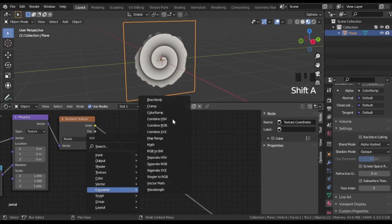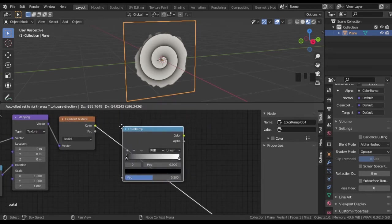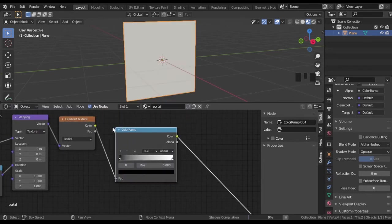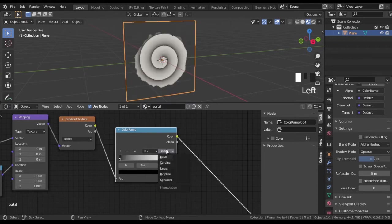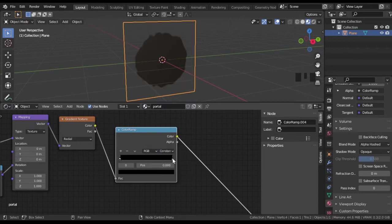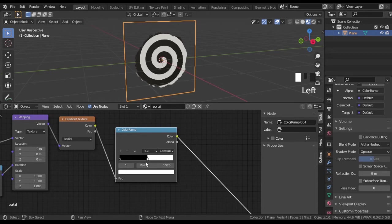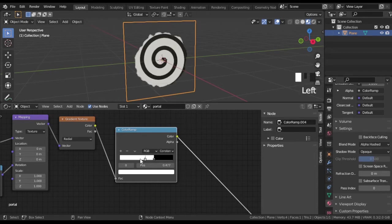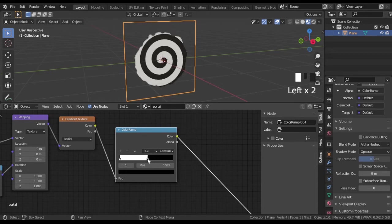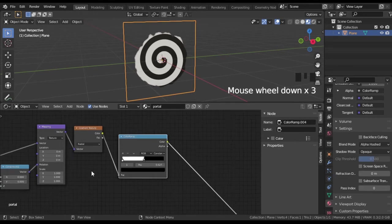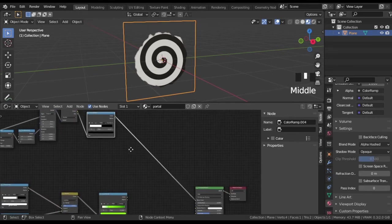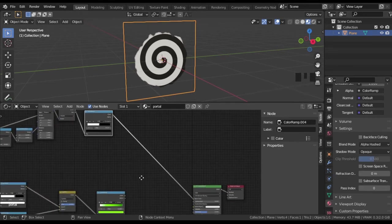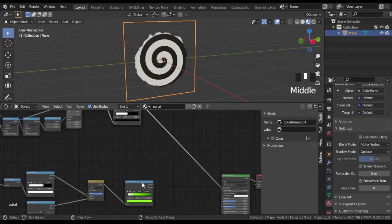Set color ramp and mix spiral and particles.